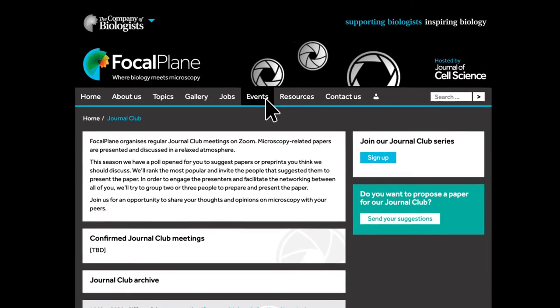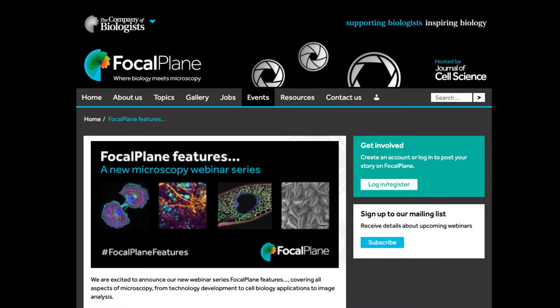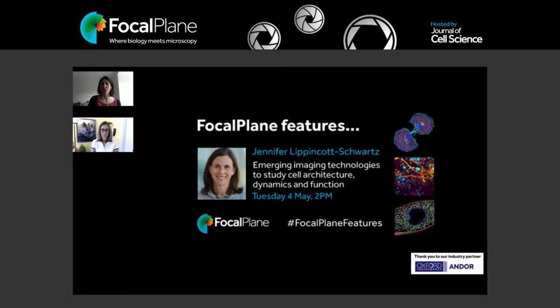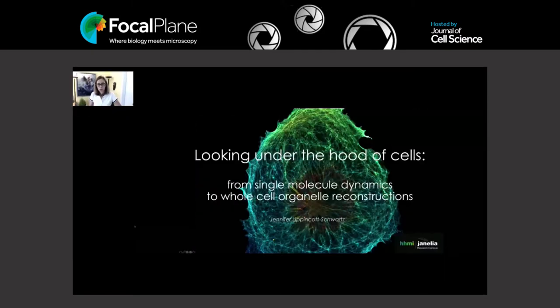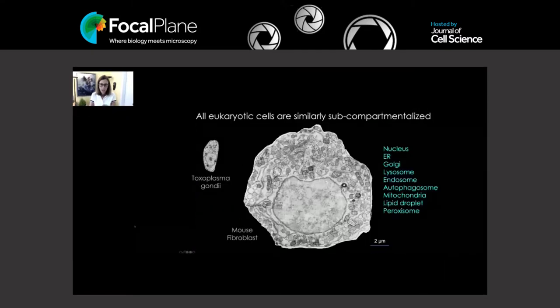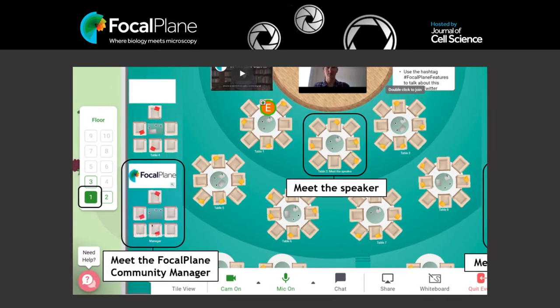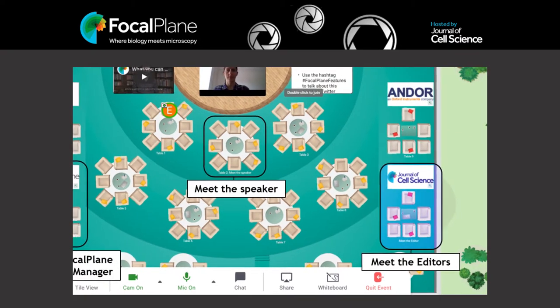We also host Focal Plane Features, our monthly online seminar series in which an invited speaker talks about their microscopy research. Following a Q&A session, we host a Meet the Speaker session especially designed for early career researchers — a great way to ask your questions in a more informal setting. You will also have the opportunity to speak with the Focal Plane Community Manager and with some of the editorial team from Journal of Cell Science.